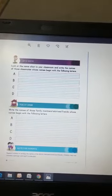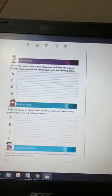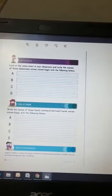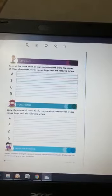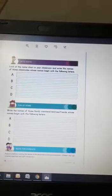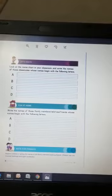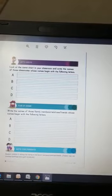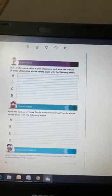So children, kindly recall the names of your classmates who were there in grade nursery with you. Think whose name starts from letter A, B, C or D, then write their name in the given space.